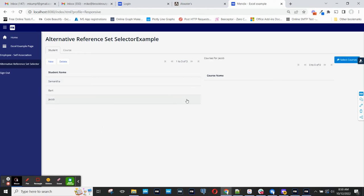And when I select one of these students, and this is a data view that listens to this data grid, I see a list of the course names here. You can see that Jacob doesn't have any courses.